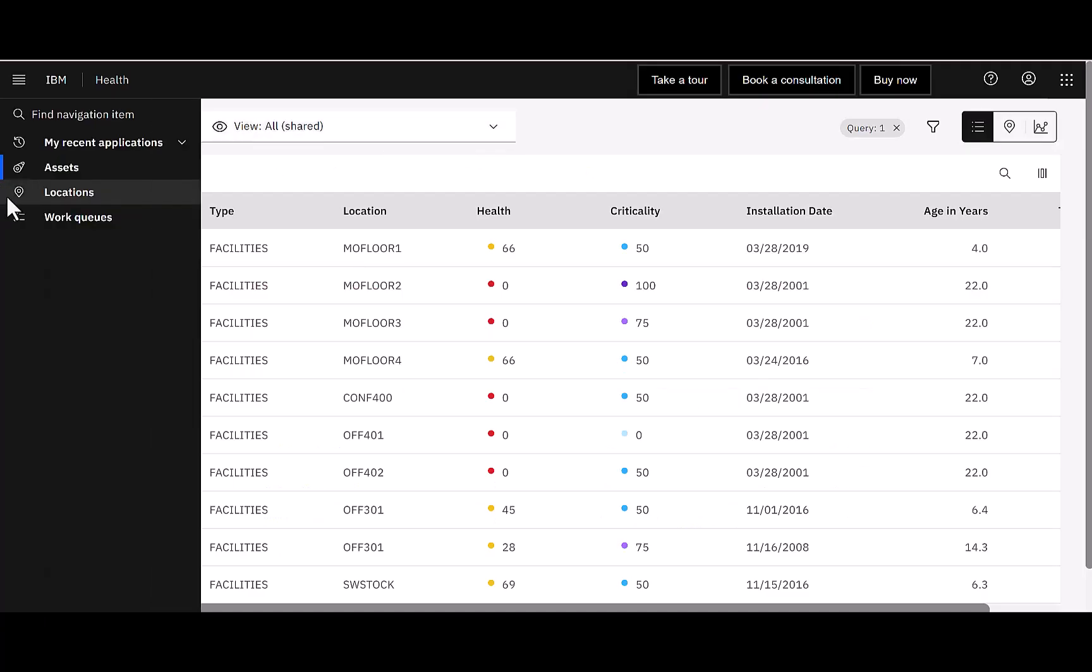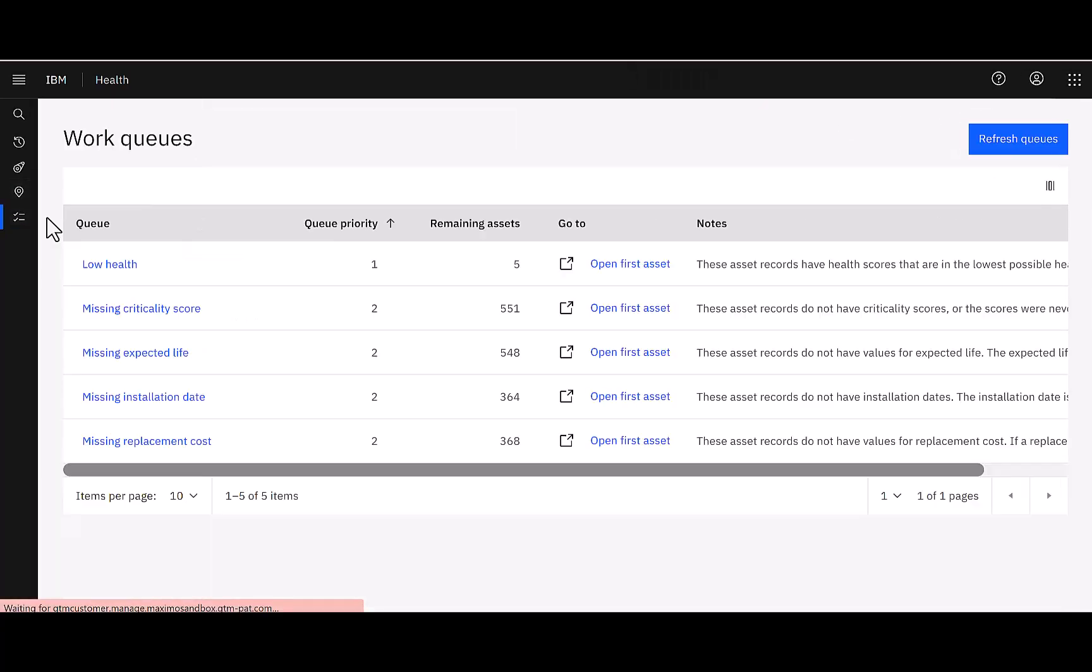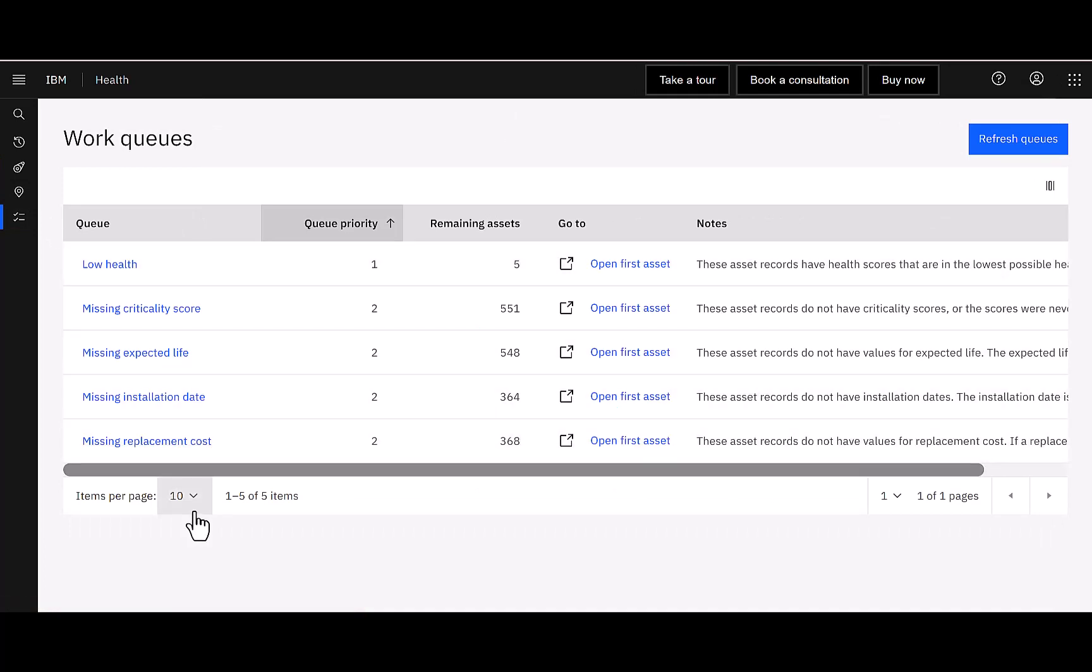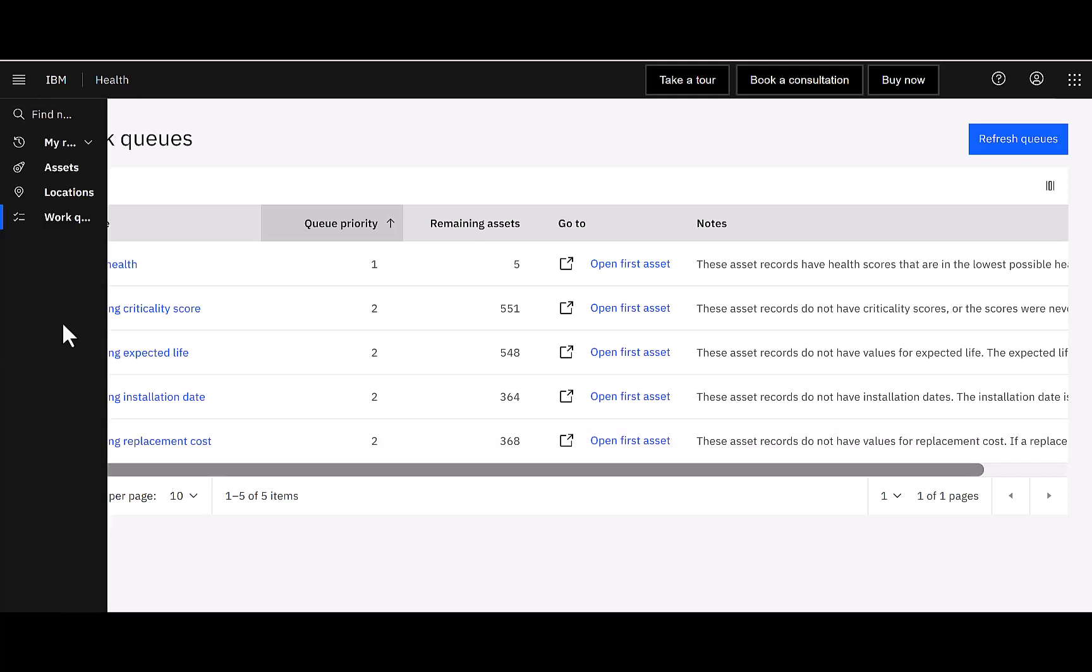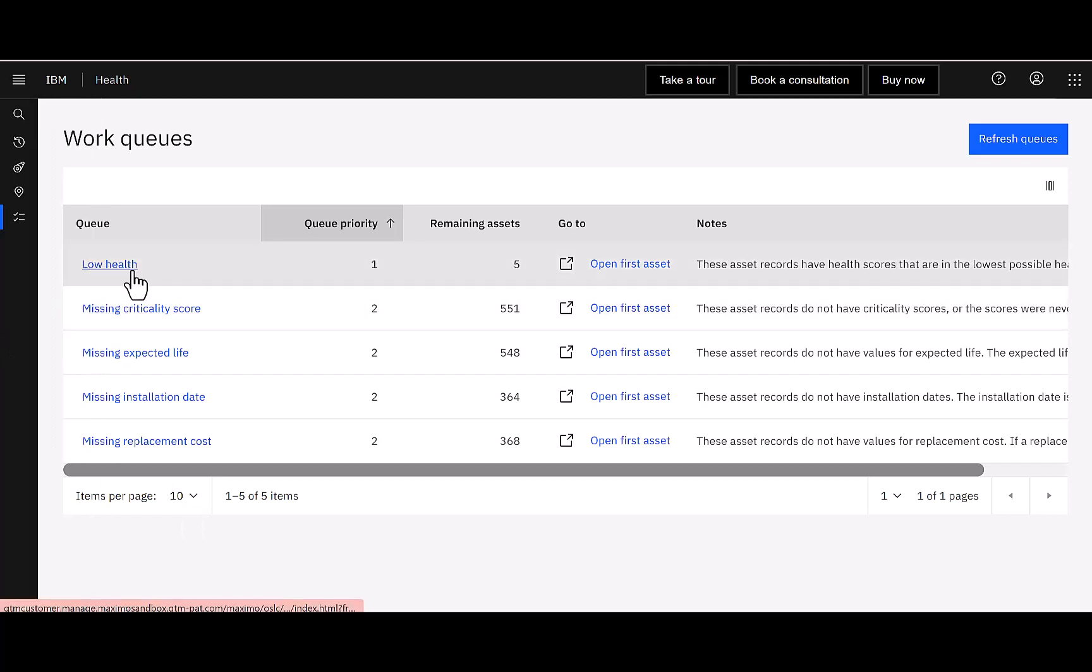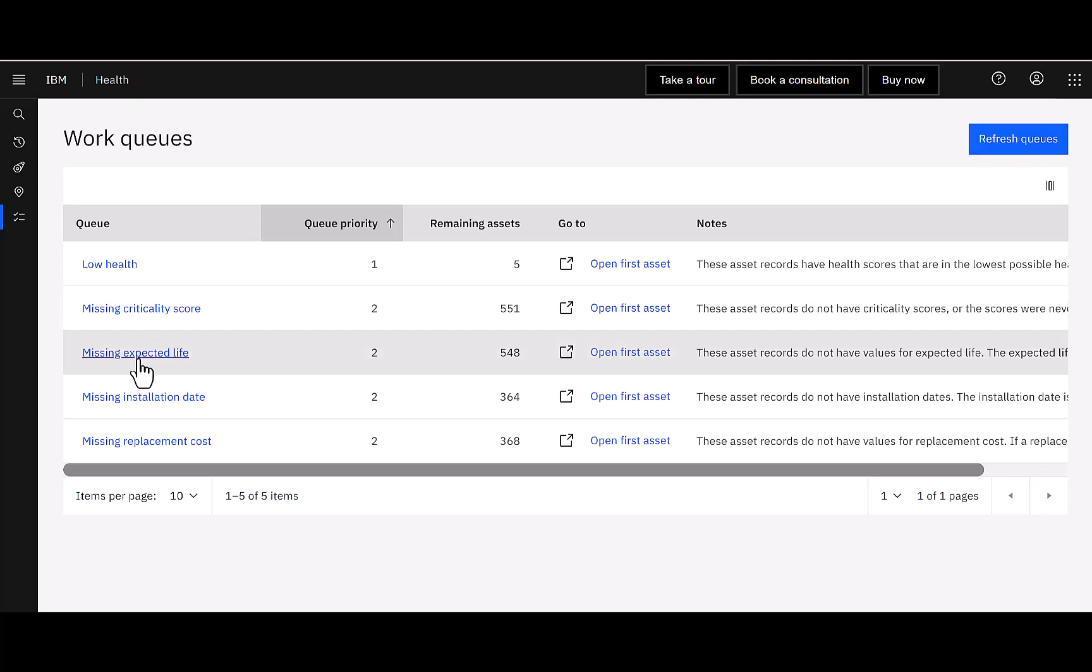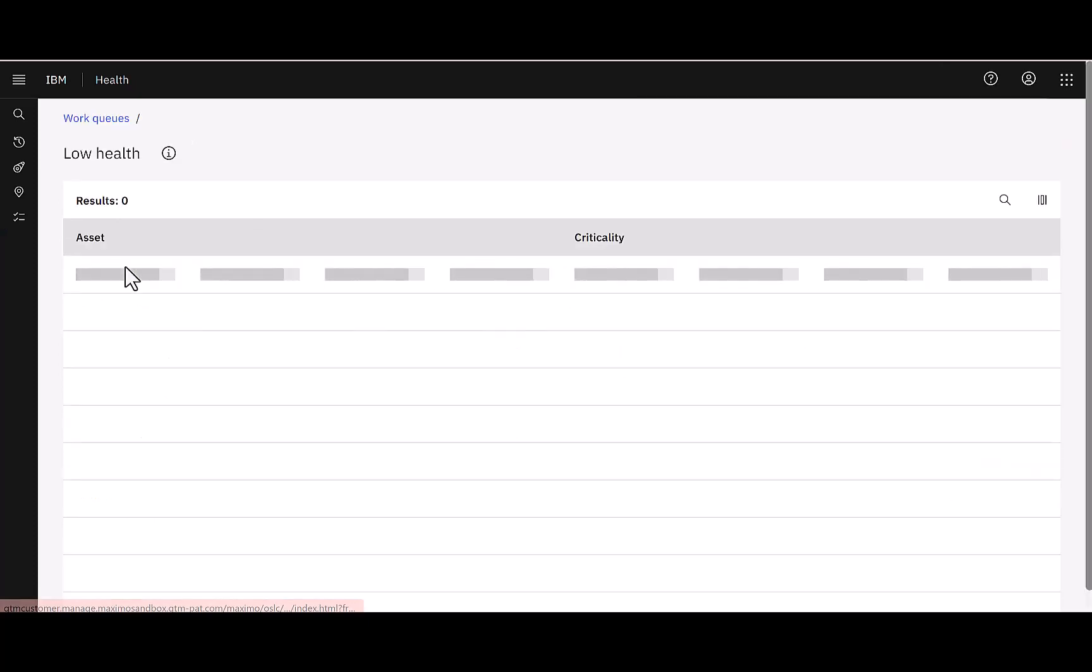So in the fifth tip, I want to navigate down here to our health work cues. So what is a work cue? A work cue is a collection of assets that might be related for a particular attribute. So in this case, I have a low health cue. And if I look at this, I have five assets in that particular category. Maybe I have some assets that are missing criticality scores, or you can see the other categories here. Now, there's a couple of things that I can do with my cues that are so interesting. I can open them up.